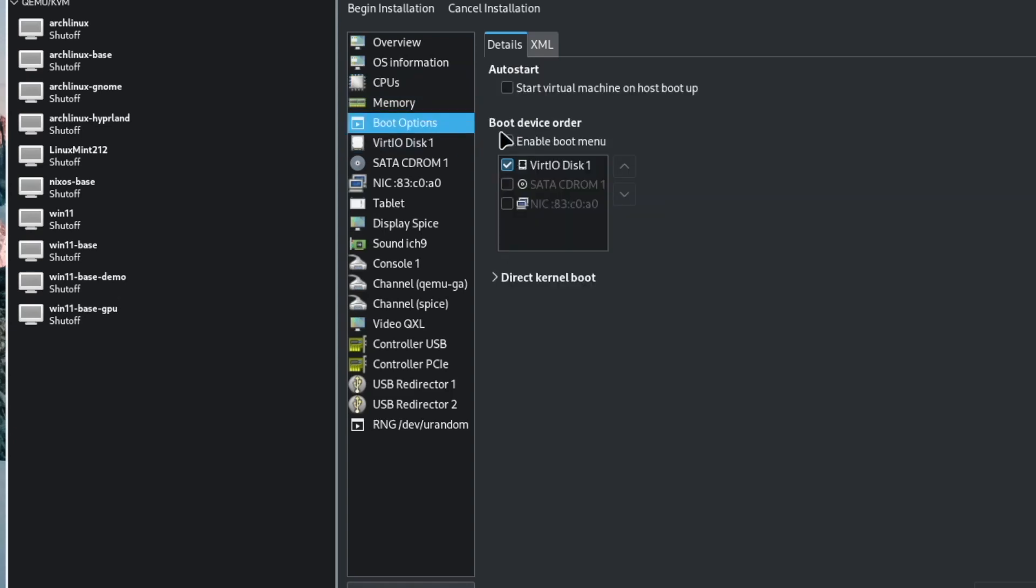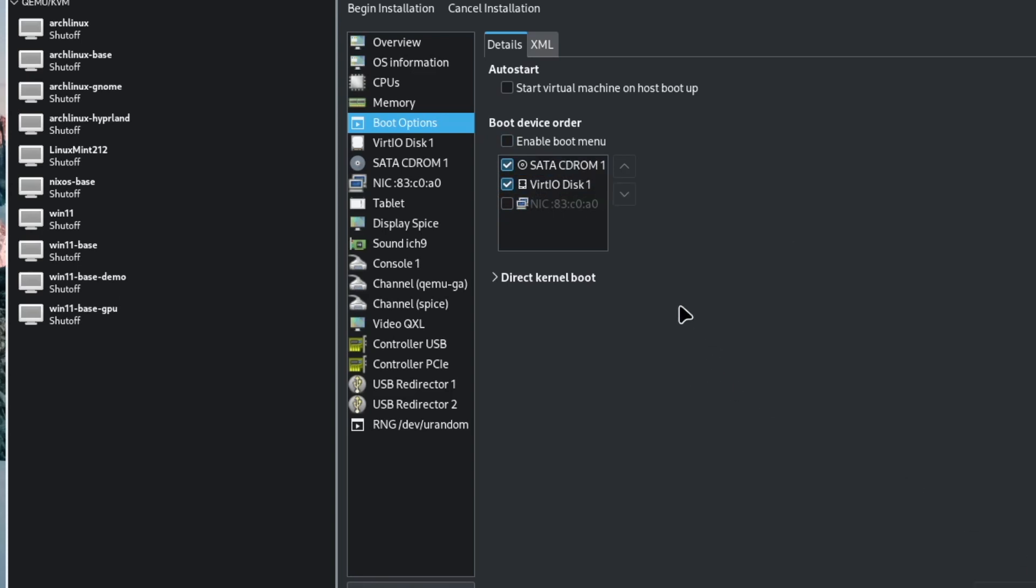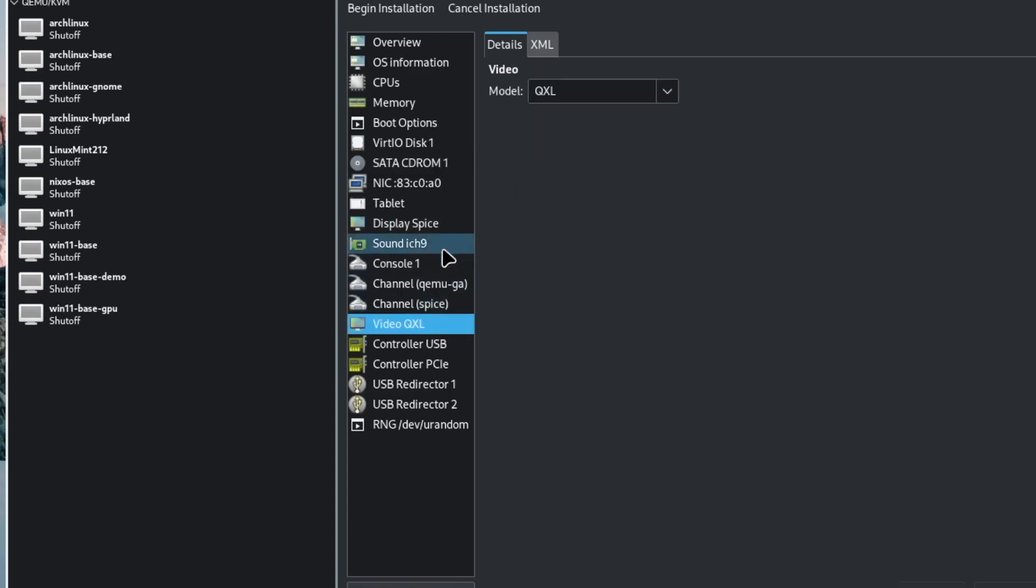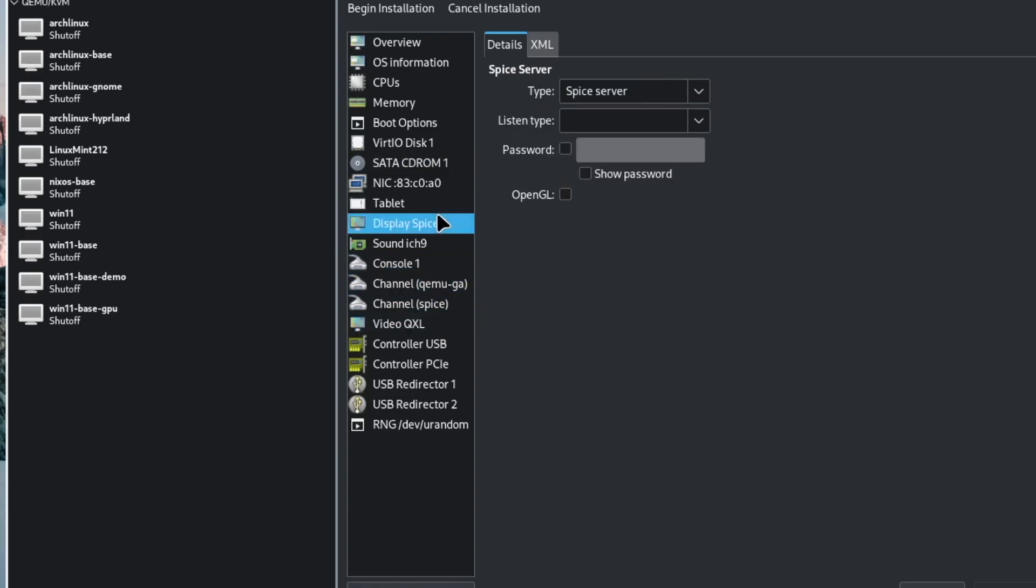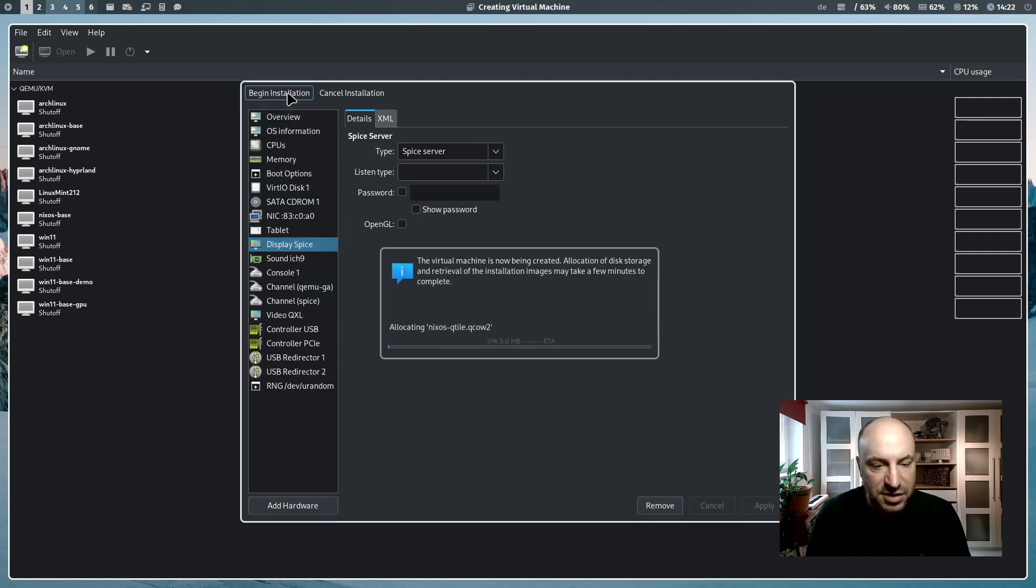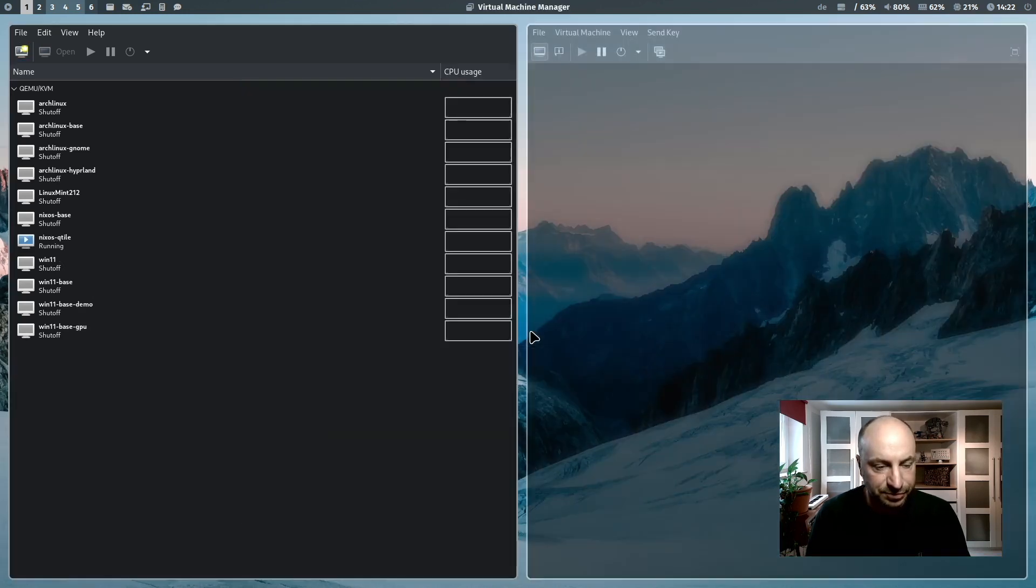The boot option, important, here you have to activate the CD-ROM and move it to the top. That we can start from the ISO, the ISO is already in that virtual CD-ROM. And that's it for now. Video QXL is fine, display spice is fine as well and we can start with the installation.